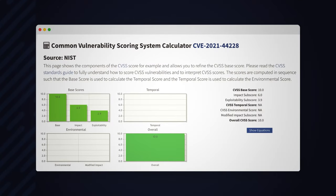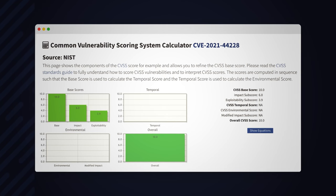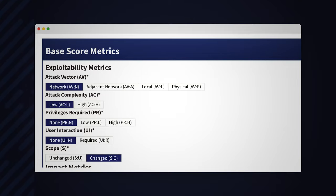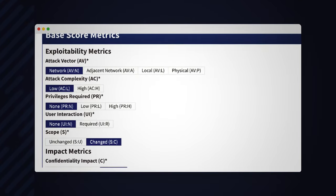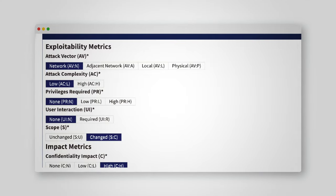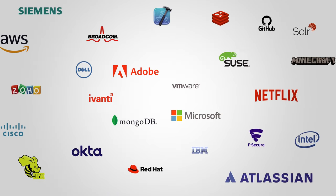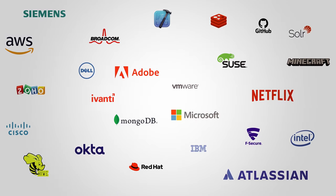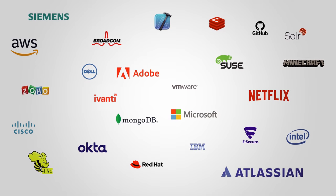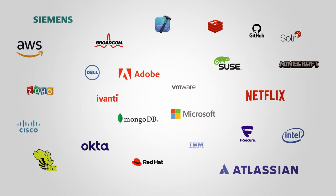In short, this vulnerability got the maximum score because it was very easy to exploit, it didn't require authentication, was remotely exploitable without any user interaction, and allowed attackers to execute arbitrary commands. That's really bad. And to make it worse, the Log4J library is used by the vast majority of Java applications.